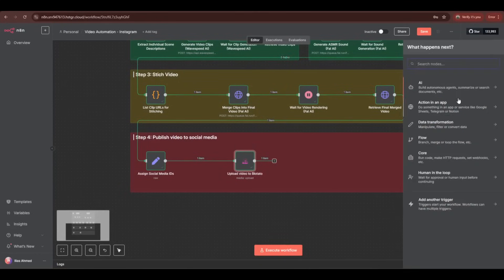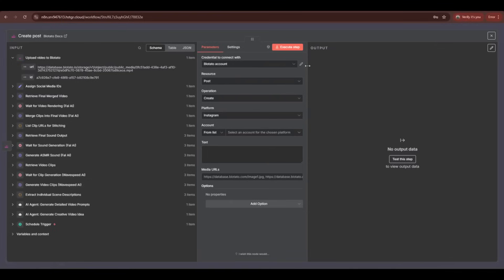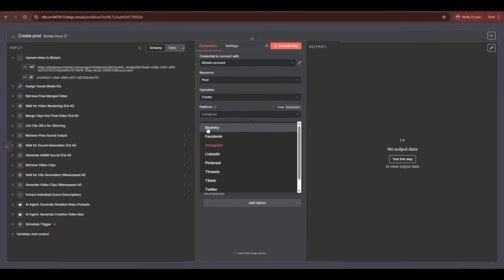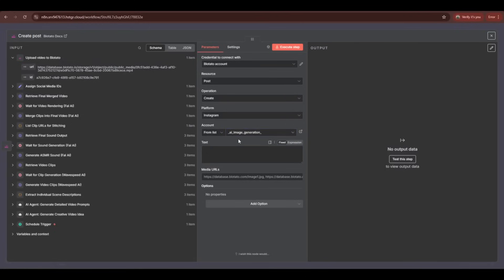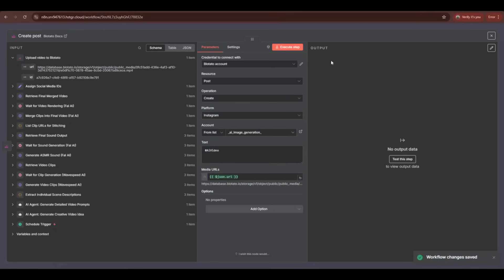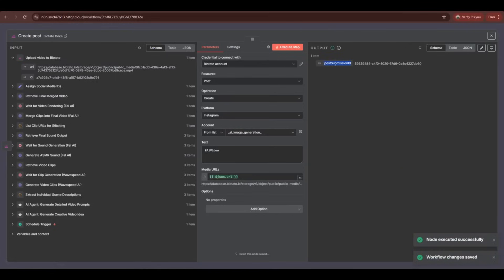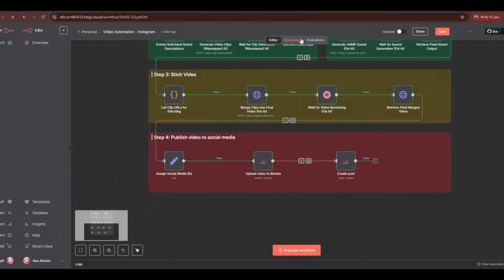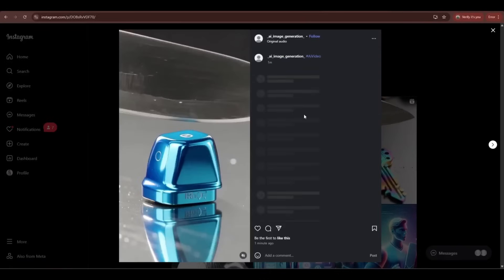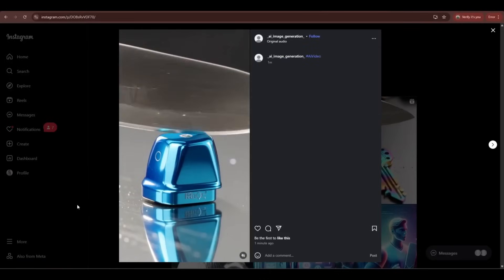In the last step, add the 'create post' node from Blotato. Once added, set all the parameters — we already added the Blotato API key so we don't need it again. Keep resources and operations as default. For the platform, select Instagram and choose your account. You can add custom text in the text box. For the media URL, drag and drop the URL from the upload video to Blotato step. Now click 'execute workflow' — the AI runs the full workflow and posts the video automatically to the Instagram account. A new post has been published. Using this method, you can add other social media platforms and post automatically.